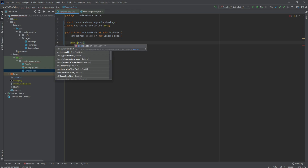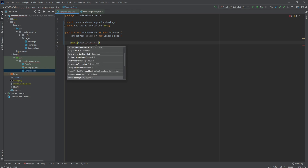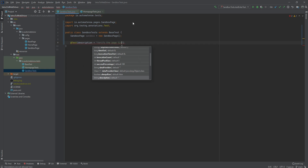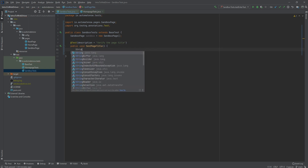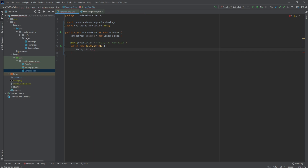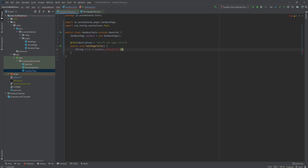Next we're going to start writing our first test. This test is going to simply verify the page title, so our description is going to be 'verify the page title.' We're going to say public void testPageTitle. Then we're going to have a string here called title, and here we're going to call sandbox dot getPageTitle. The next thing we want to do is make an assertion to verify that the text is what we expect it to be.